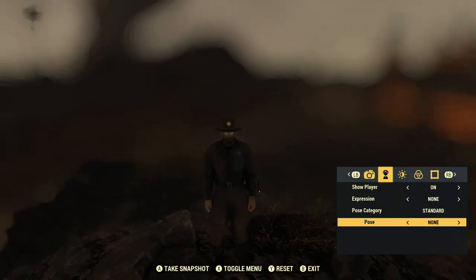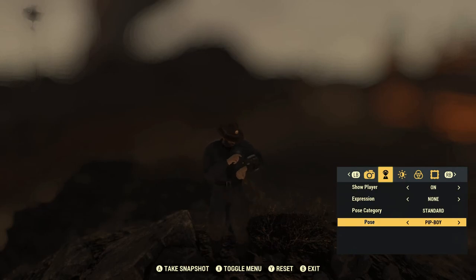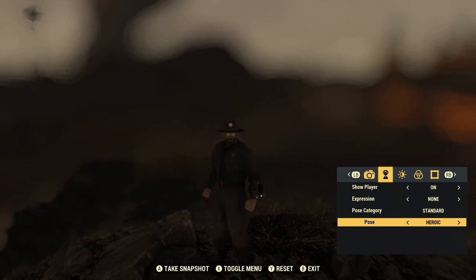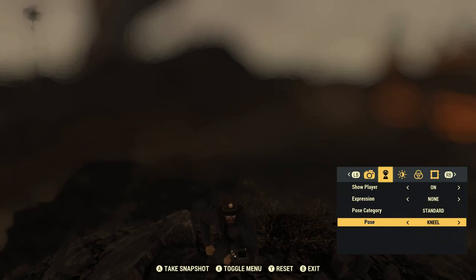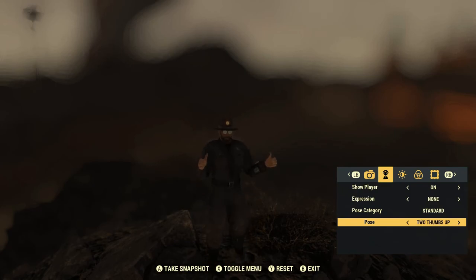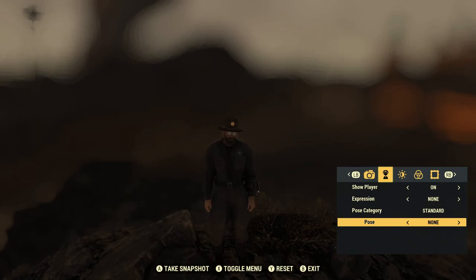Then you've got the pose category with your poses: alt boy, pit boy, hand on hips, heroic, kneeling, ready, ready for fight. And you're able to purchase additional poses in the Atomic Shop.